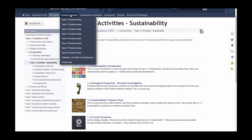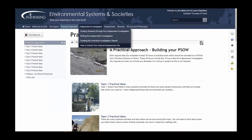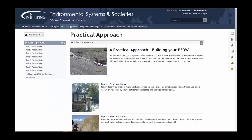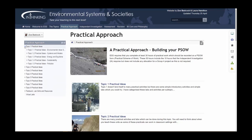In the practical approach section of the website, this is the area where we build the practical scheme of work. There are ideas for every topic on how to approach this in a practical sense, both from a scientific stance and also from a more social science or humanities stance.